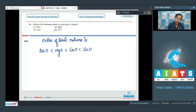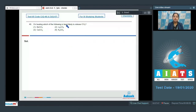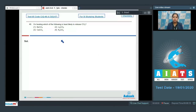Next question: on heating, which of the following is least likely to release carbon dioxide? We are given four carbonates — two of alkaline earth metals and two of alkali metals. Carbonates of alkaline earth metals decompose to give CO2, whereas carbonates of alkali metals do not decompose to give CO2, except Li2CO3. So K2CO3 (potassium carbonate) will not decompose.